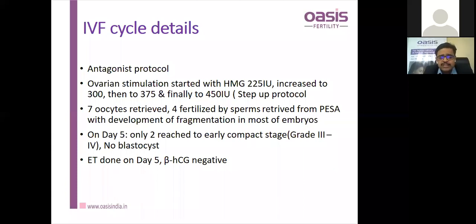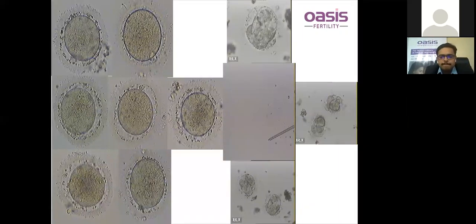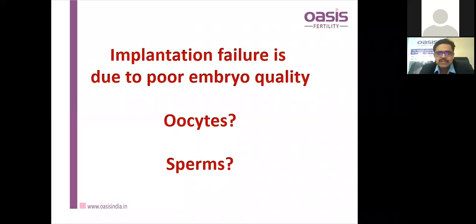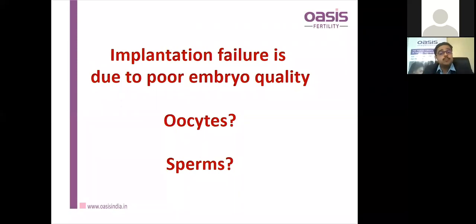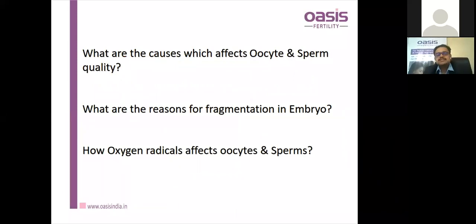ET was planned on day 5 but only a single blastocyst was retrieved and transferred. Implantation failure occurred — the embryo quality was poor. Was this due to poor oocyte quality or poor sperm quality? We need to consider the causes affecting oocyte and sperm quality, the reasons for embryo fragmentation, and how reactive oxygen species affect oocytes and sperms.